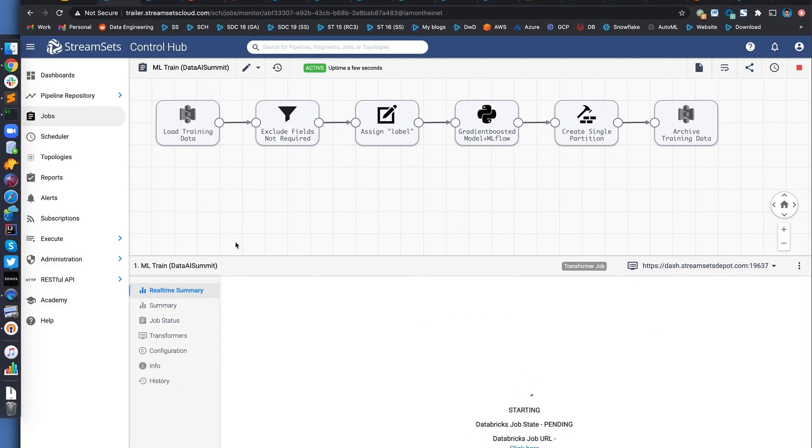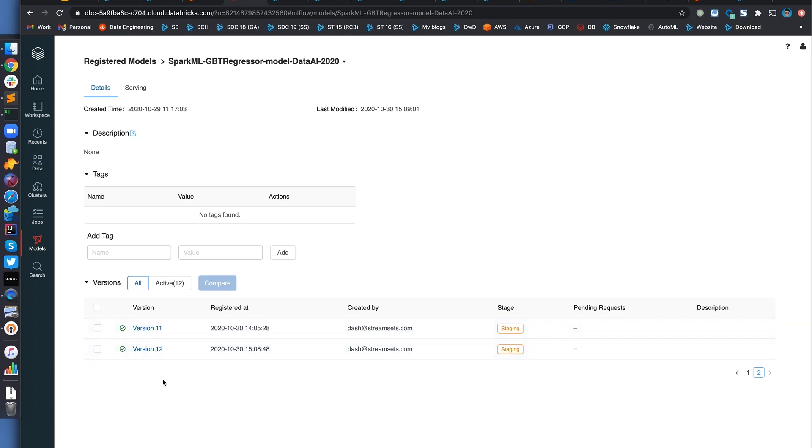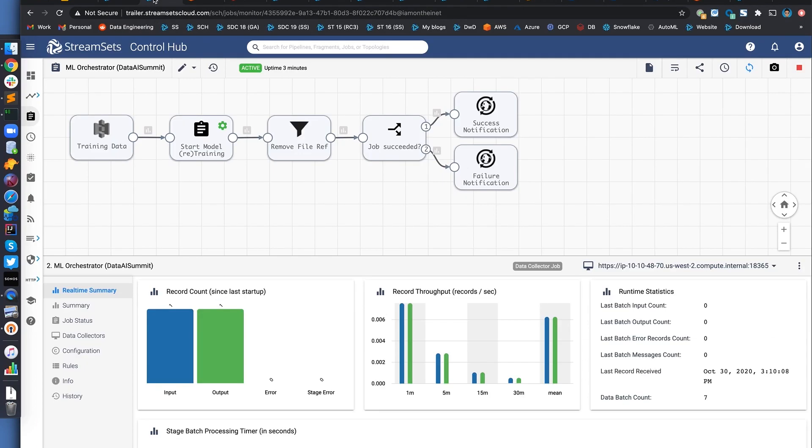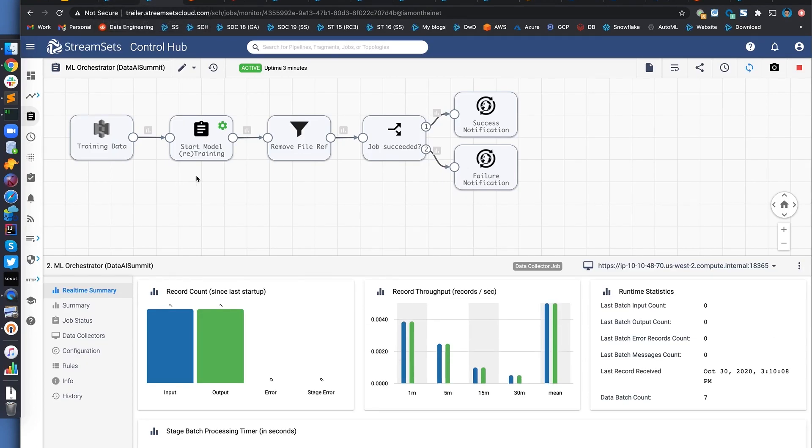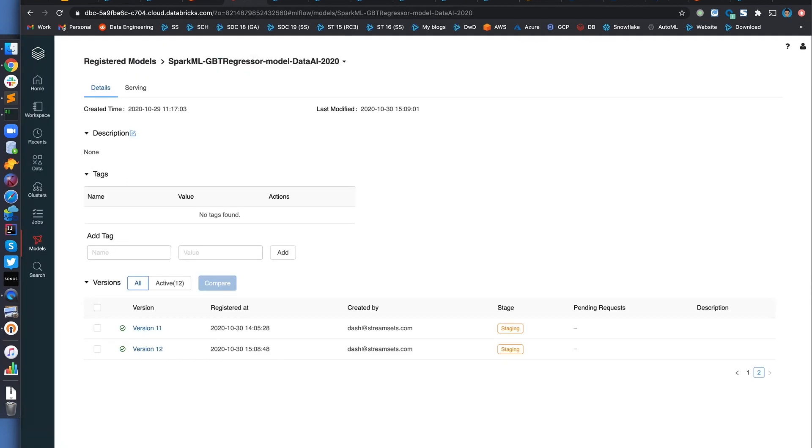All right. And if we look in here, we should have version 11. That was from the first run. 12 is the one that we just logged. And we should have another one for the second set of data. Okay. So I'm not going to go ahead and wait for everything to complete, but let's check the status of the pipeline. Again, it should have completed. And then we should see model 13. There you go.